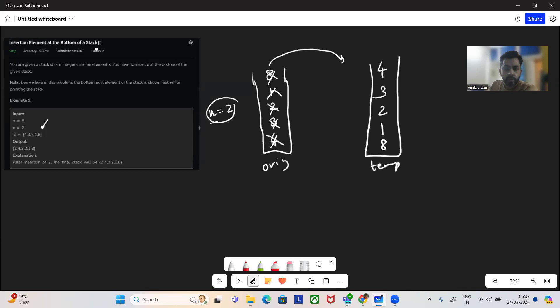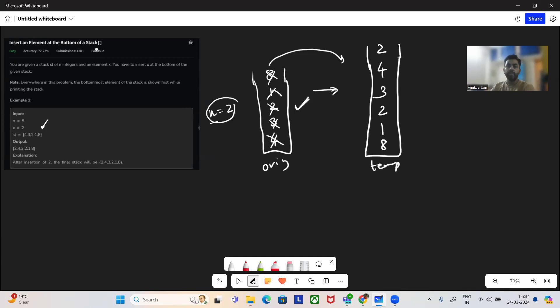So we have popped out all the elements from the original stack to this temporary stack. Now what we'll do is we will ingest X also into the temporary stack — once the original stack is empty, we'll ingest two into the temporary stack.